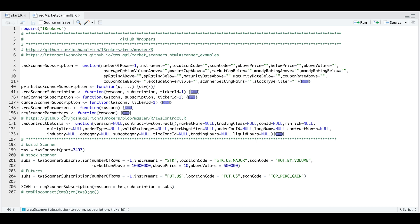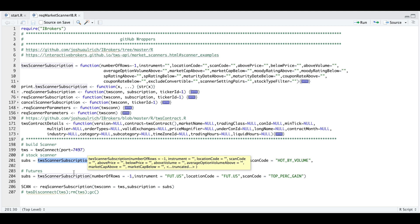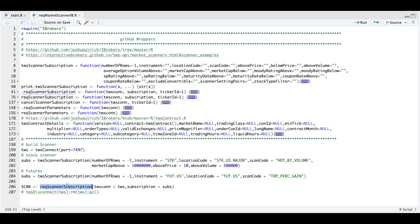In order to get the scanner to work, we need to build a scanner subscription using TWS subscription, which will get passed in to require scanner subscription. This will actually get the data. All the rest of the functions are just helper functions.